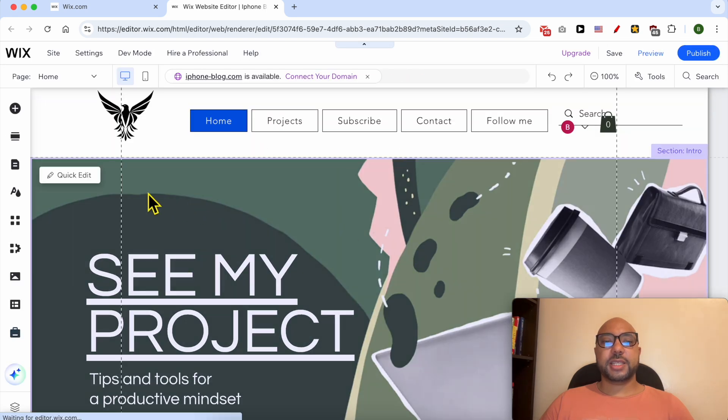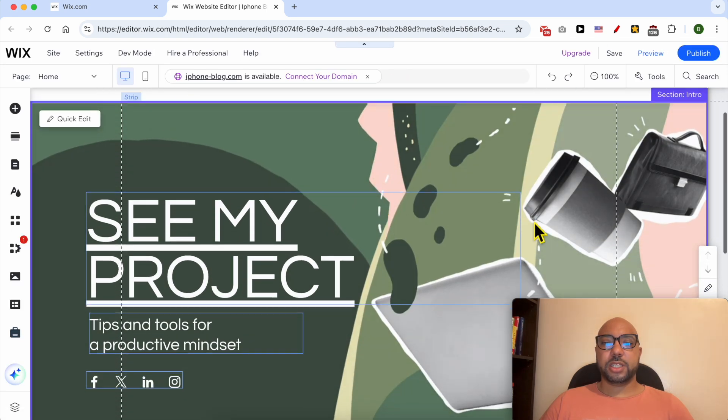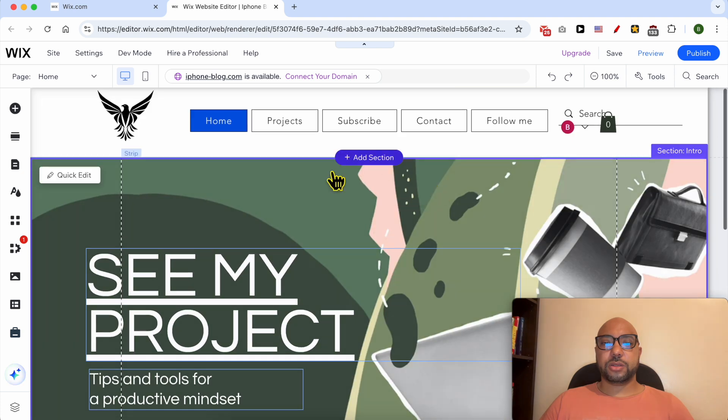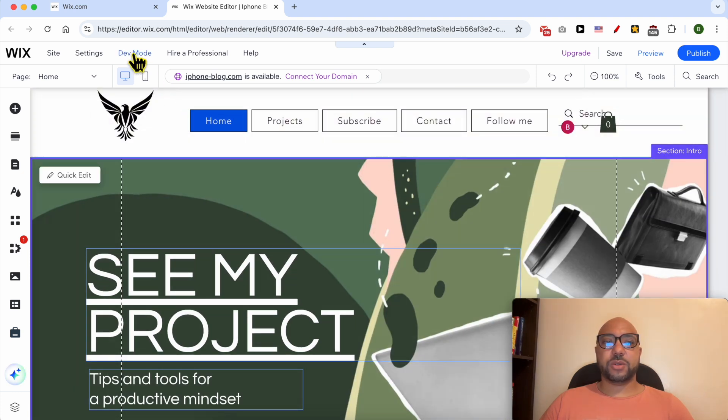Let's say that I want to hide this green section from this page. What I need to do is first I will click on Dev Mode from the top. Make sure to turn on Dev Mode.